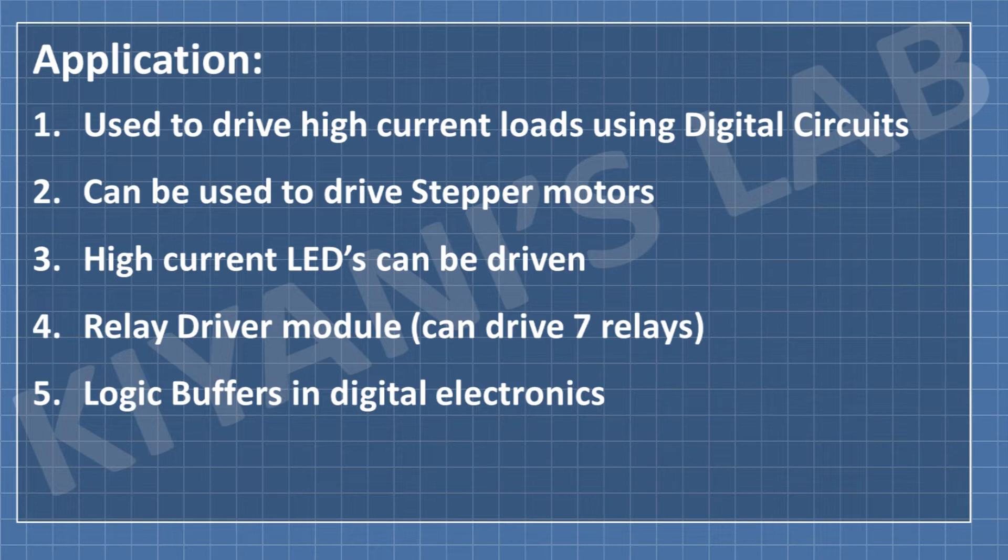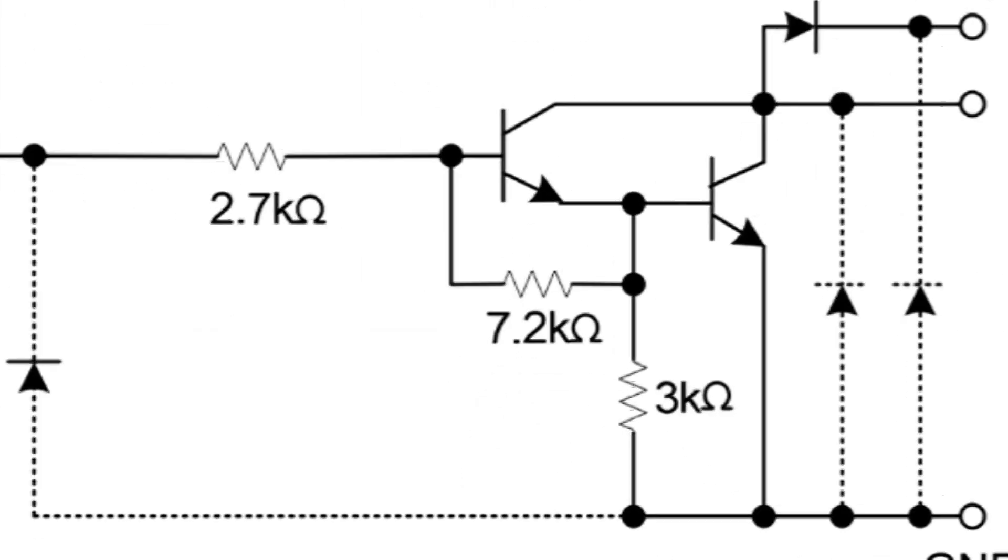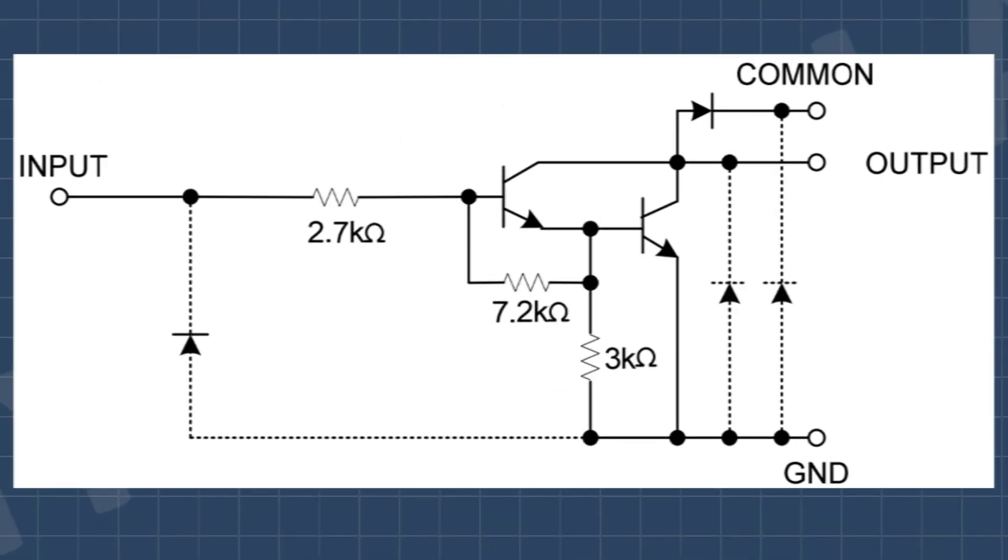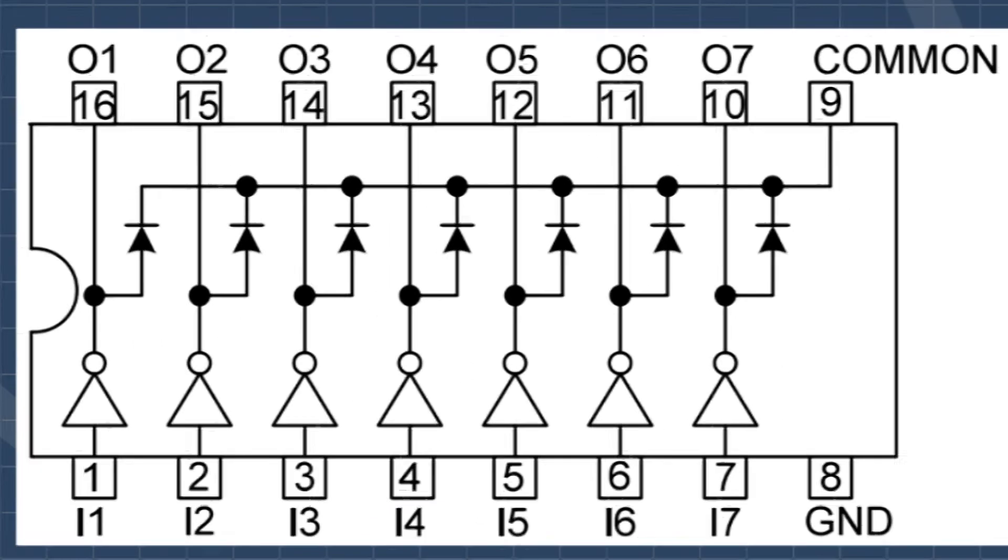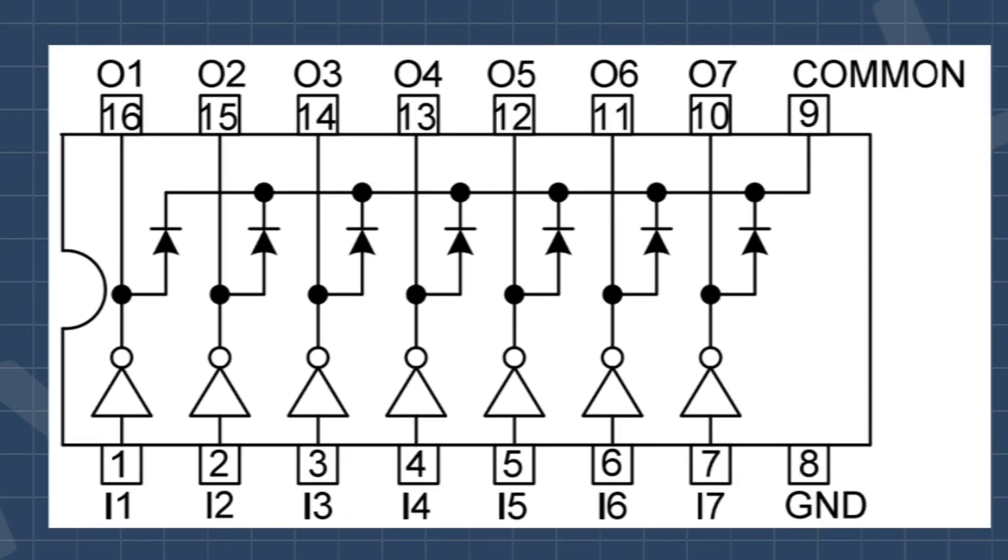This is the internal circuit of a single pin of the ULN2003 IC.